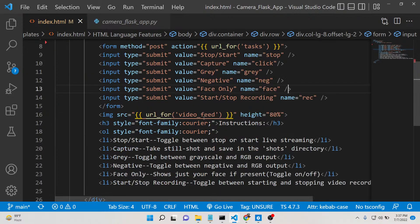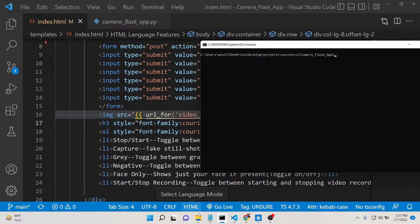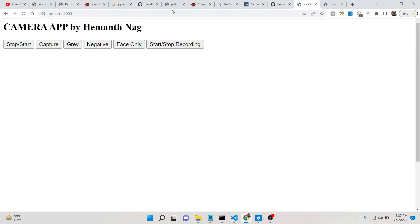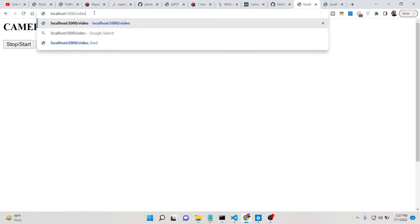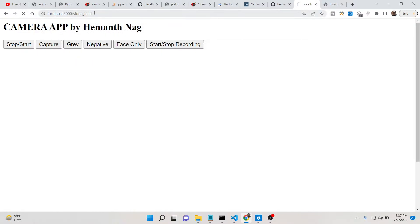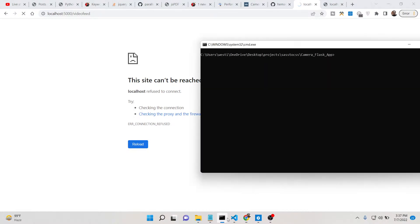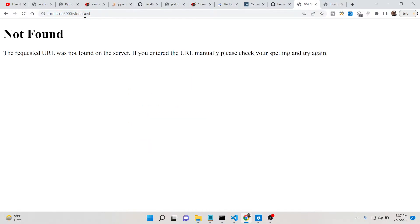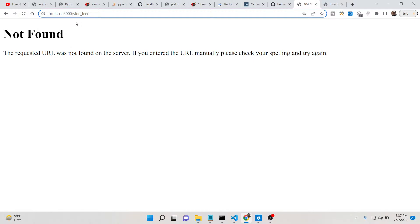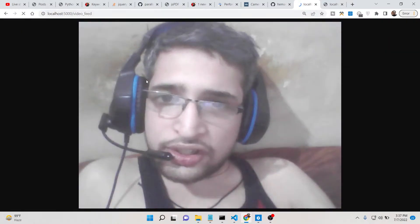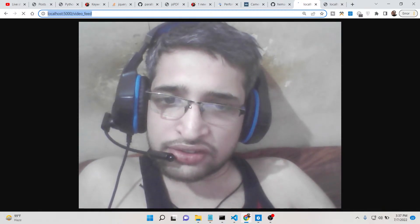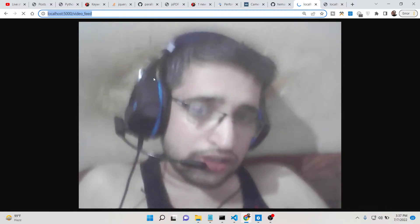There is a video feed route, and if you want to see only the video feed, you can go to the URL '/video_feed'. This will show only the video feed coming through the web camera.